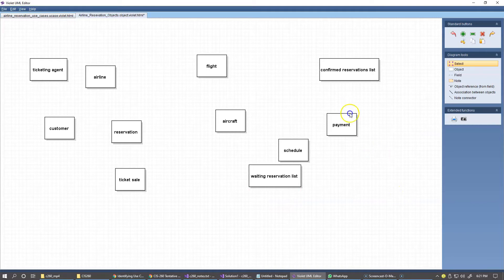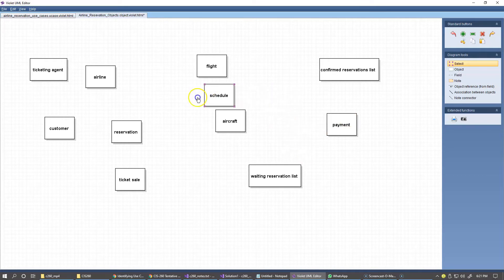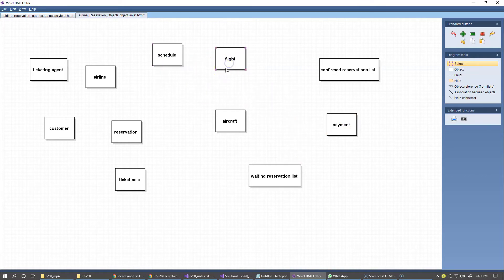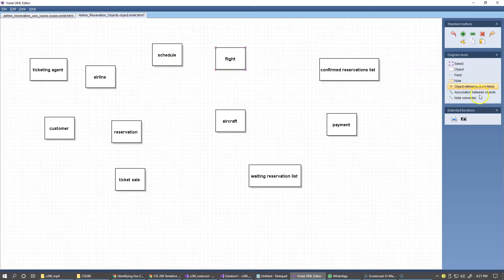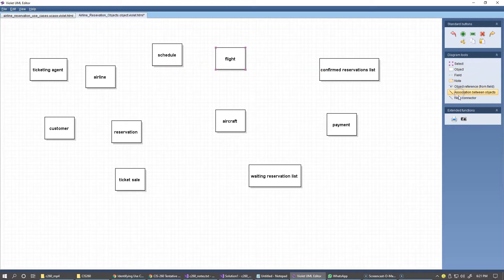So where do we start? Let's identify the fact that we have a schedule, and the schedule is made up of flights. So we can add the object reference and identify that here. It requires adding a field in order to create this type of object reference — that's a bit advanced for me, so I'll just use association between objects for now, just something very simple. Just like this — so schedule has flights.